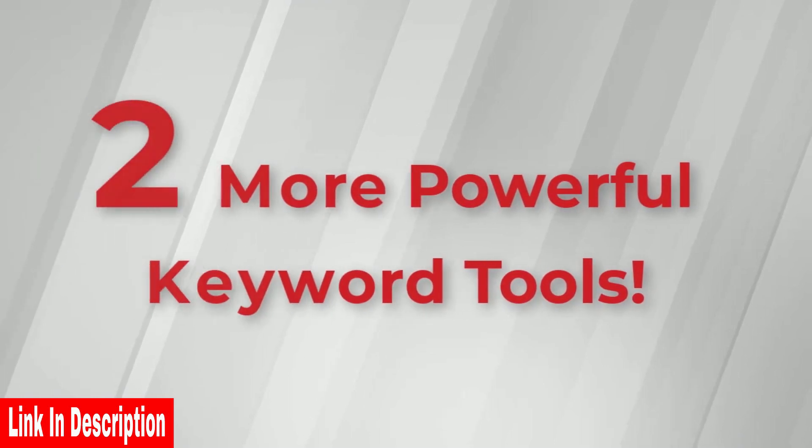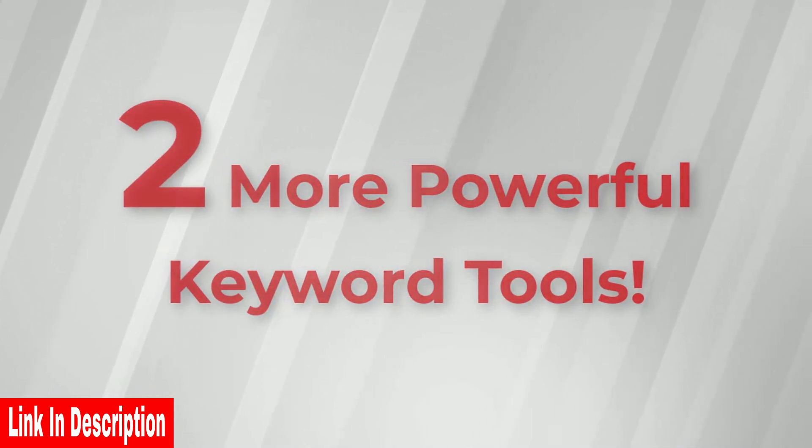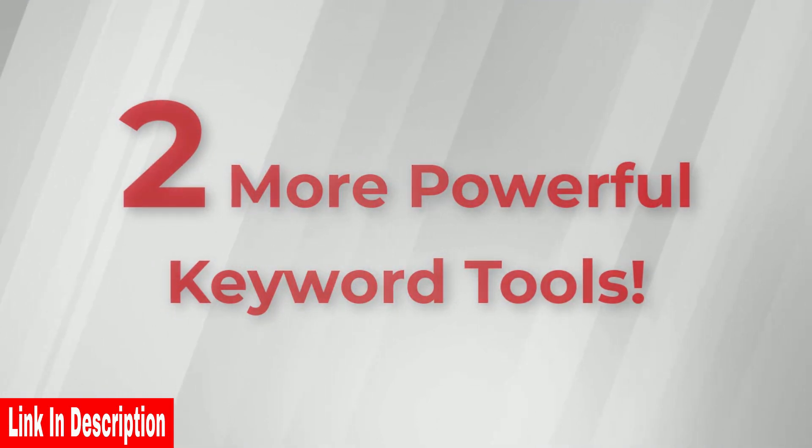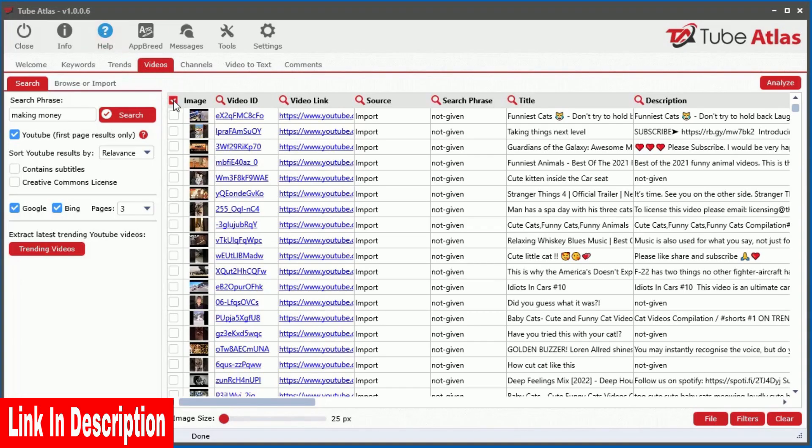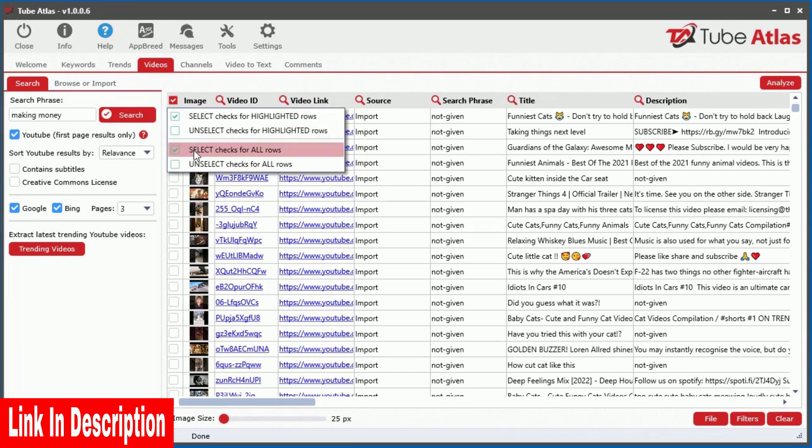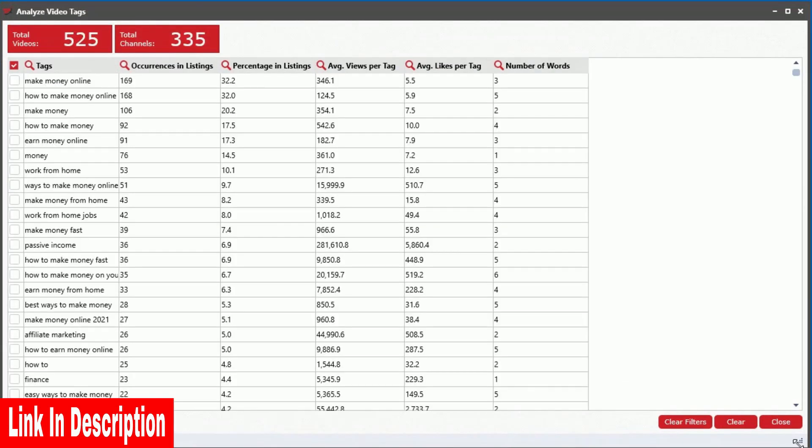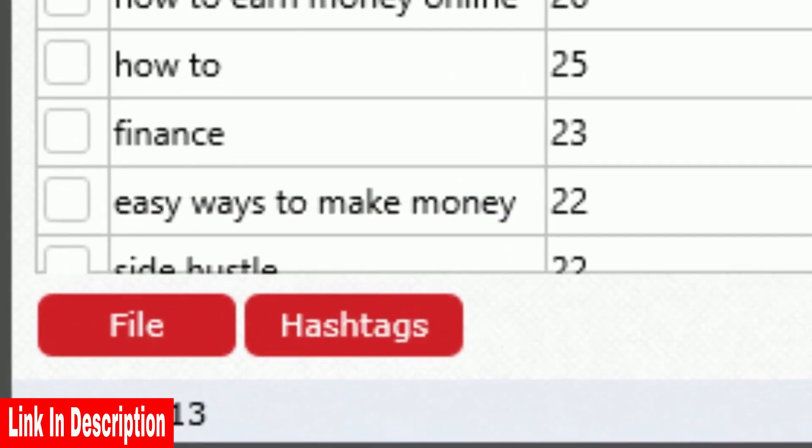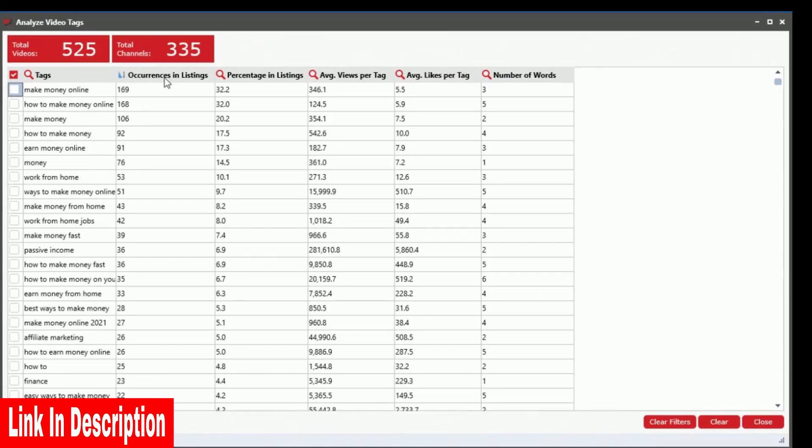I also built in two more powerful tools for revealing more top keywords to help fuel the success of your video or content marketing campaigns. The Tag Analyzer tool instantly extracts all the tag keywords from given videos showing you the most valuable tags based on real data.